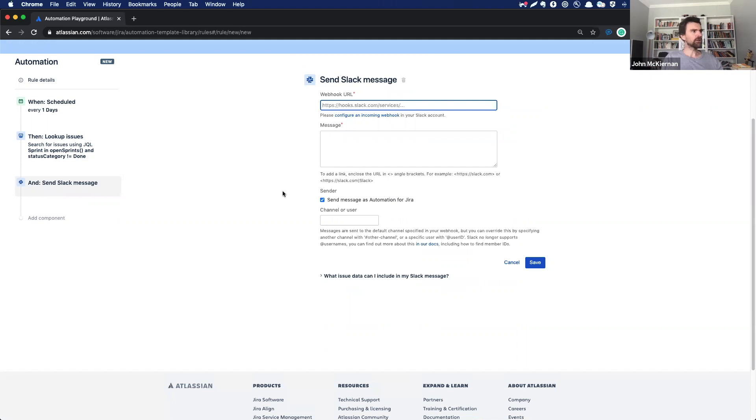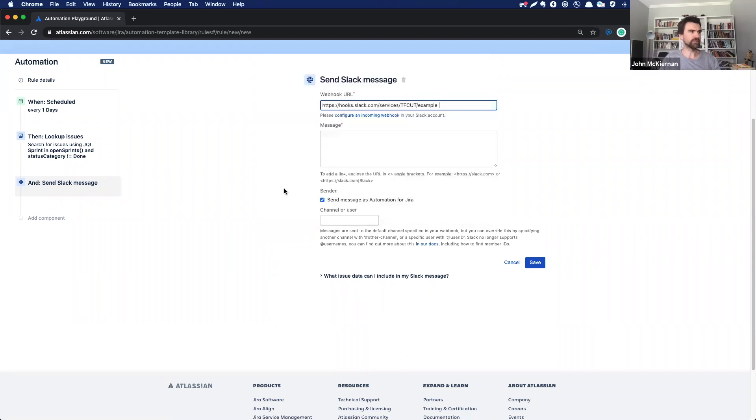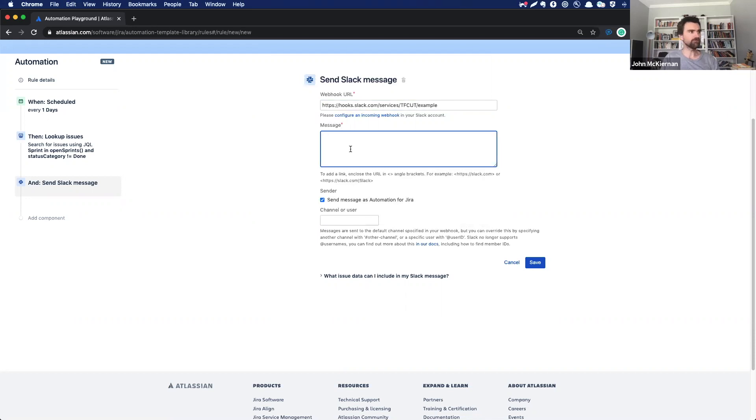So if you already have a Slack webhook set up, you won't have to do this every time. But if you do, you just have to do this once. So again, I've just got a sample webhook here just to connect your Slack with your Jira. And again, the message here is important because we need to use some smart values.